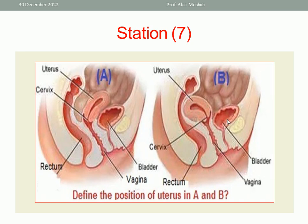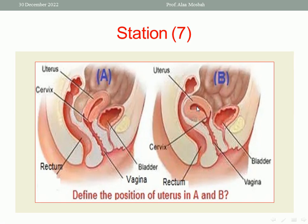Station 7. Look at this picture and define the position of the uterus in A and B. In picture A: this is the bladder, this is the uterus, this is the rectum — so the uterus is directed anteriorly. This is anteverted, anteflexed uterus. What about picture B? This is the bladder, this is the rectum, this is the uterus — the uterus is directed posteriorly. So this is retroverted, retroflexed uterus — RVF uterus. Picture A is AVF uterus; picture B is retroverted retroflexed uterus.